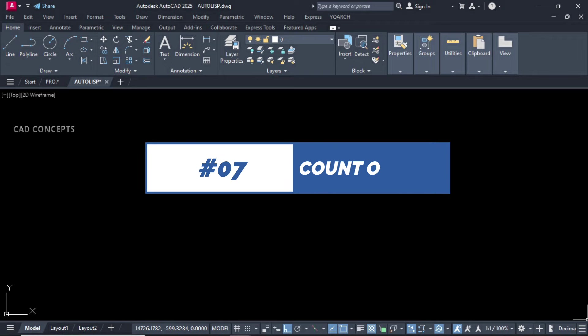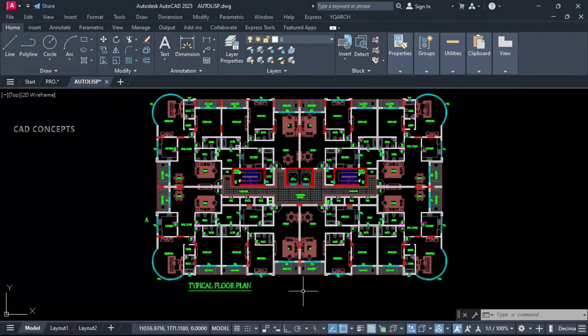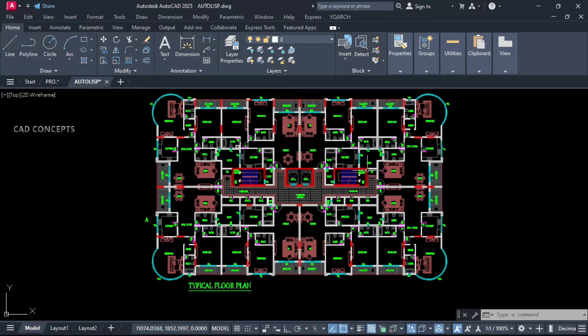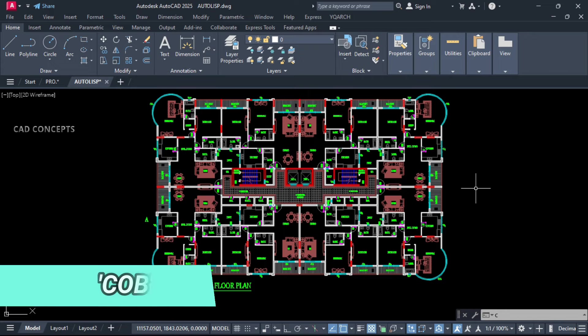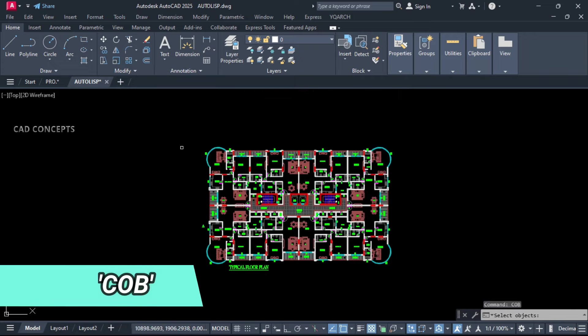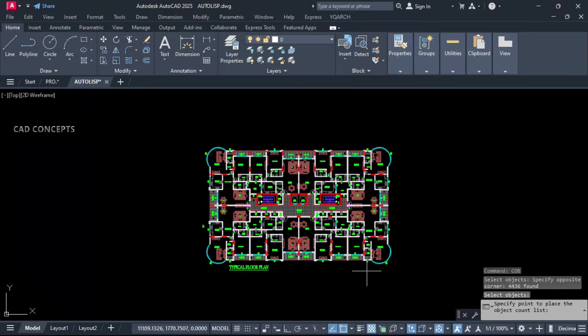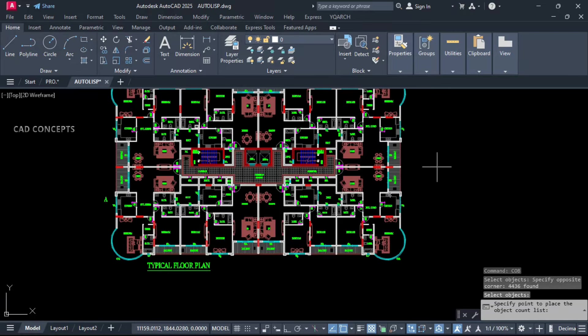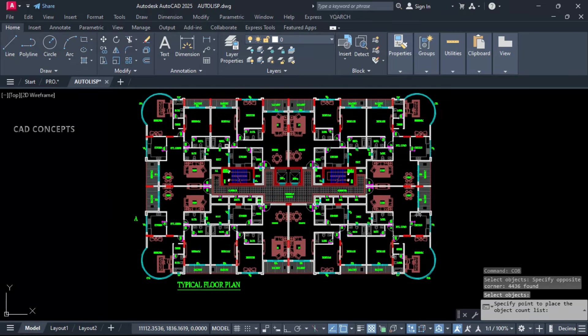Number 7: Count objects. This big plan we have. I will count entire objects: hatches, blocks, text, line, polyline, arc, circle, everything. Type COB. Just select all, enter one time. And click here.